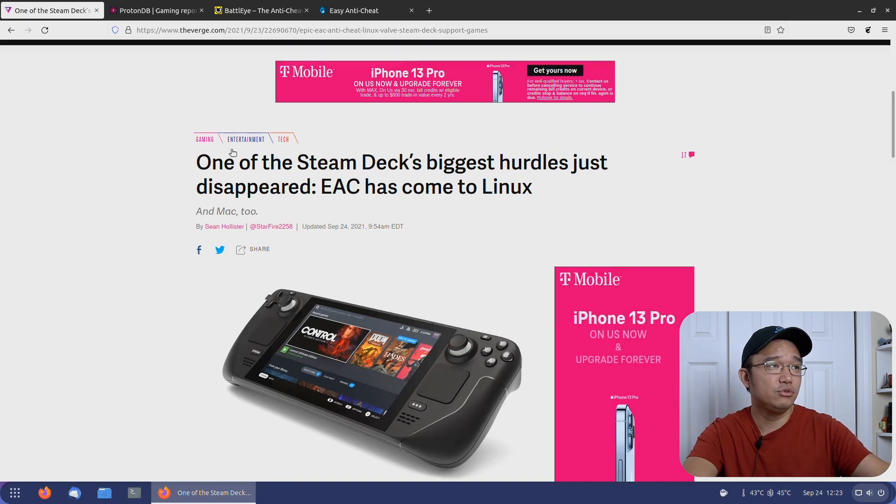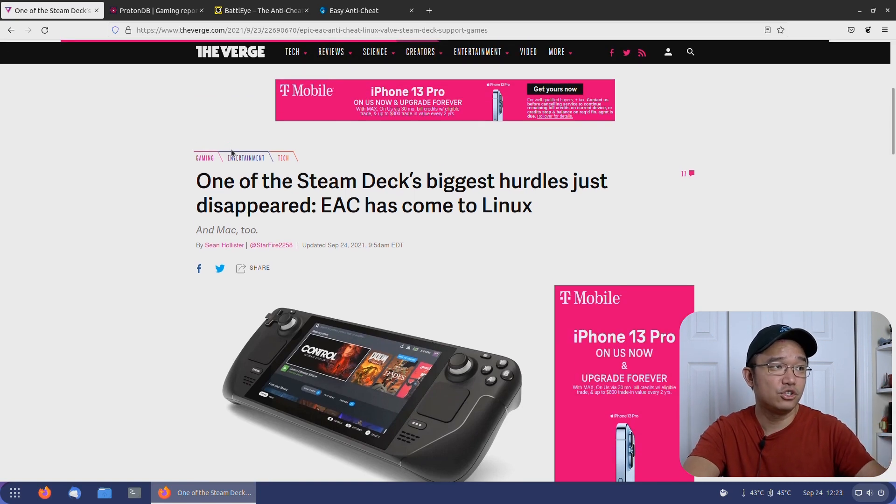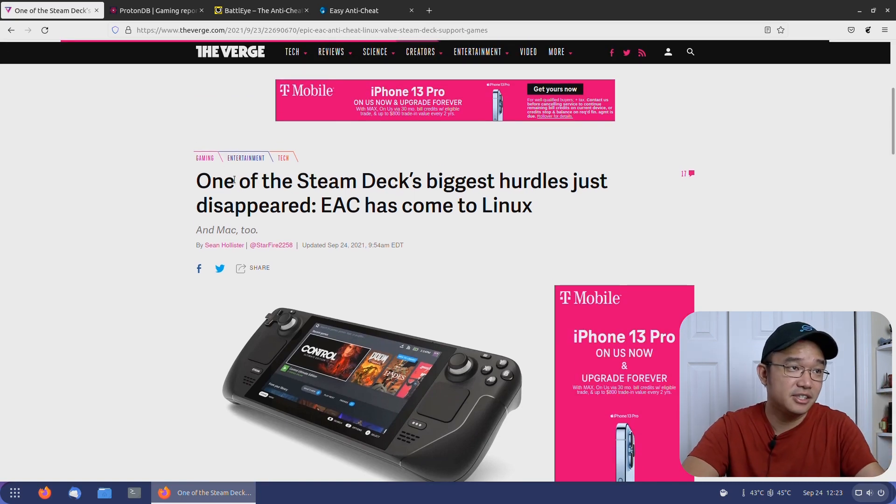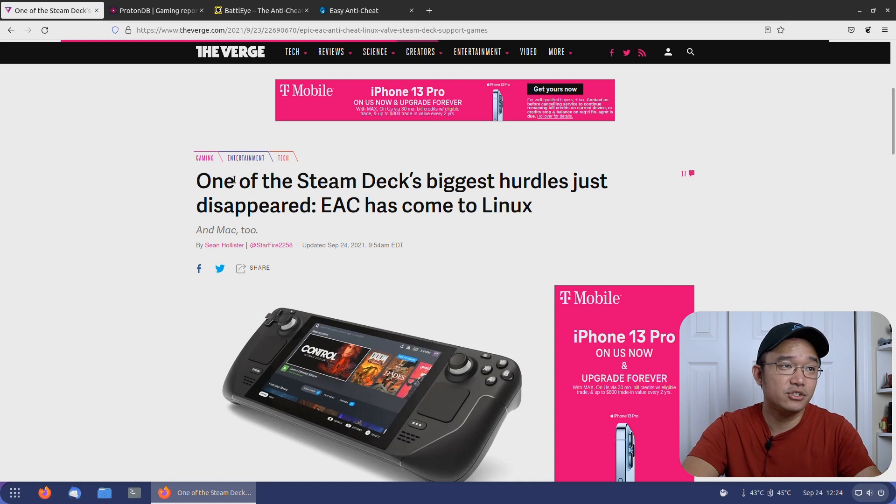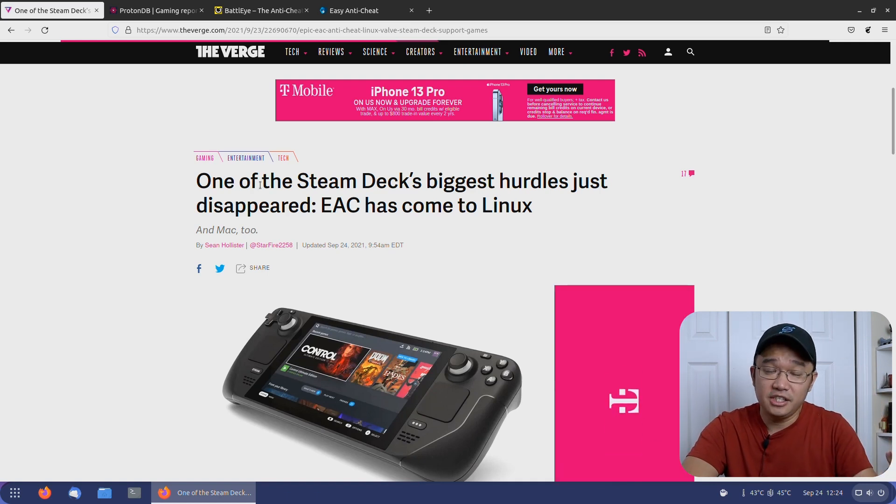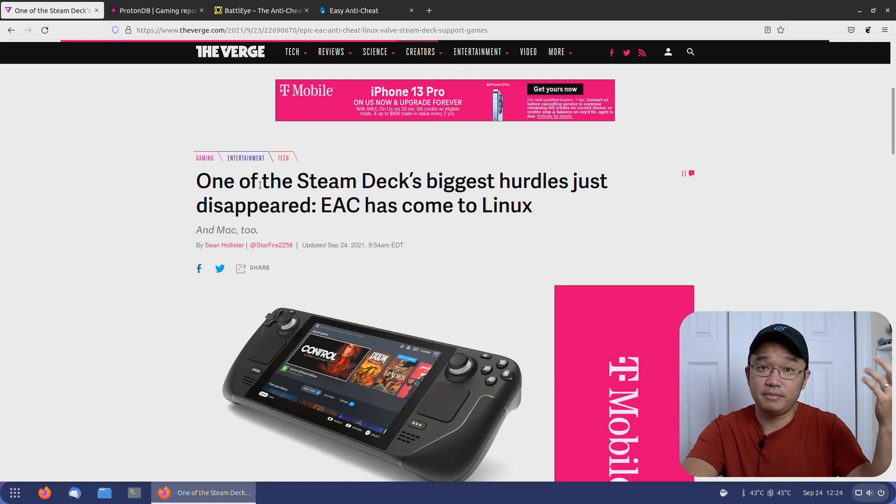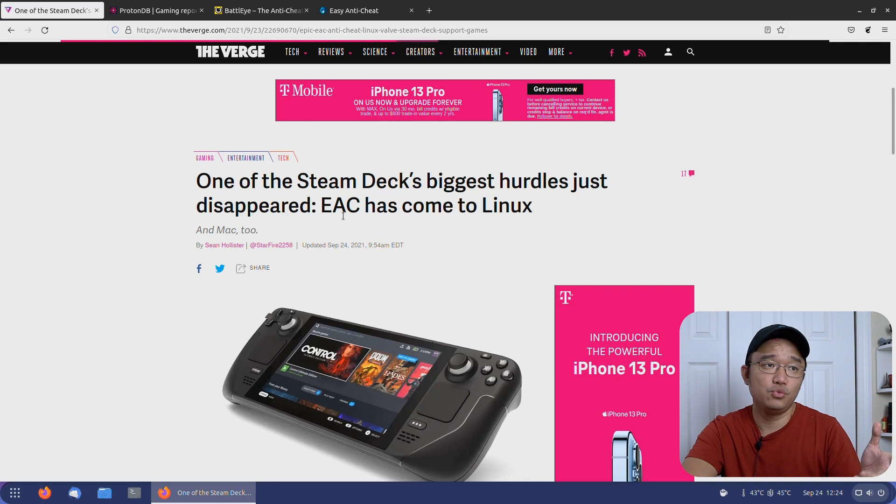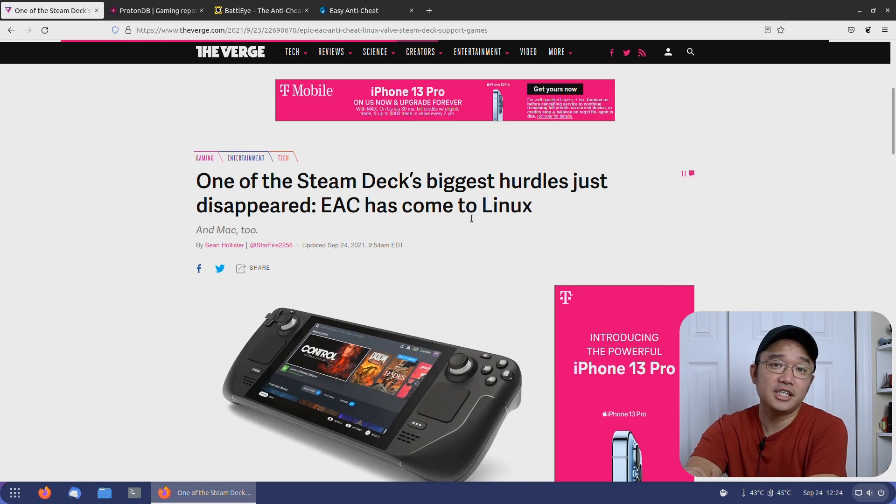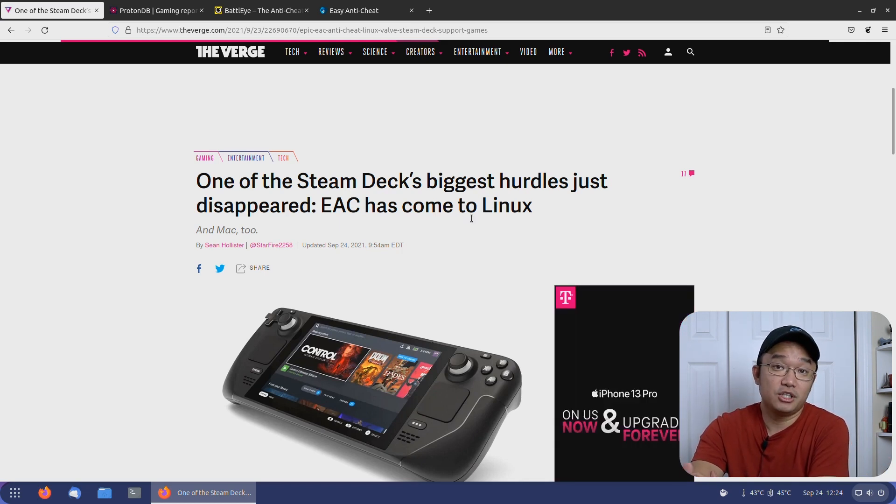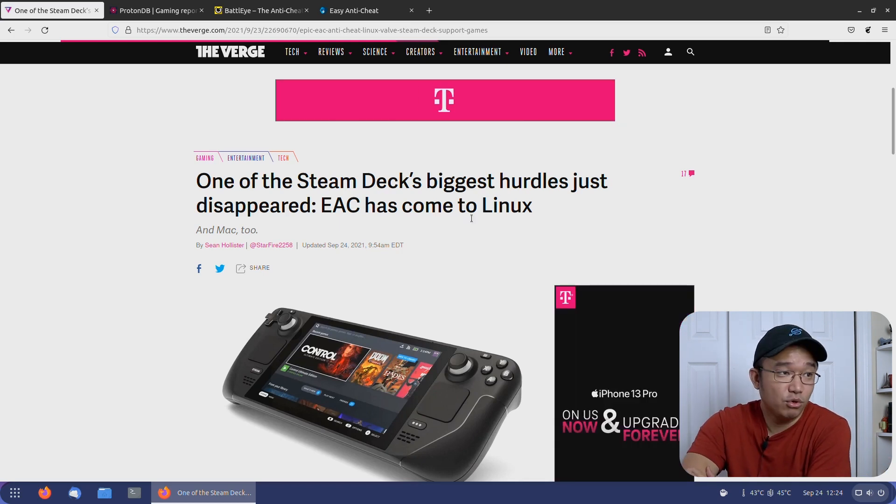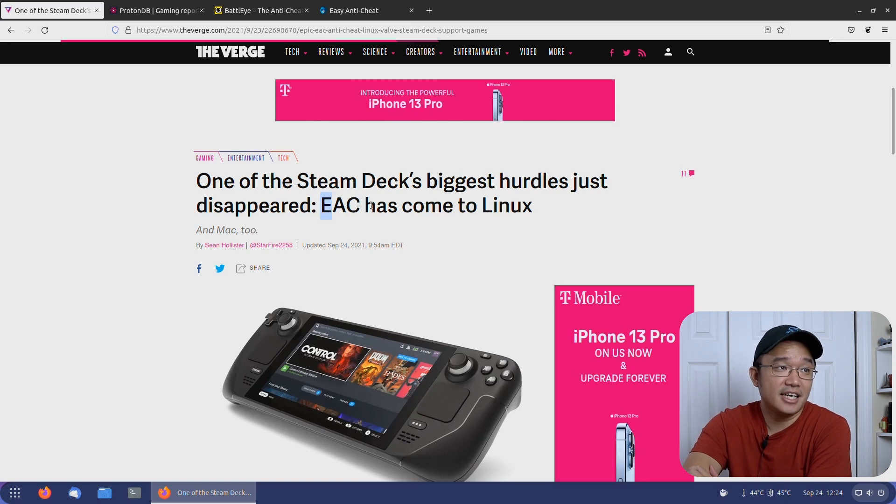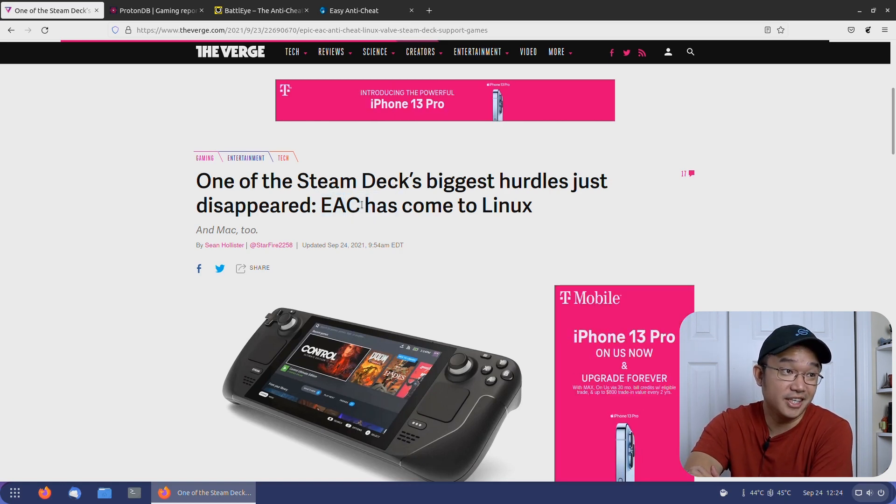This morning I'm checking out the news article from The Verge, which says Steam Deck's biggest hurdle was EAC—or even BattleEye. Anything related to anti-cheat has been a huge problem for Linux because we just don't have support for it. Now that's not going to be a problem because EAC has come to Linux.